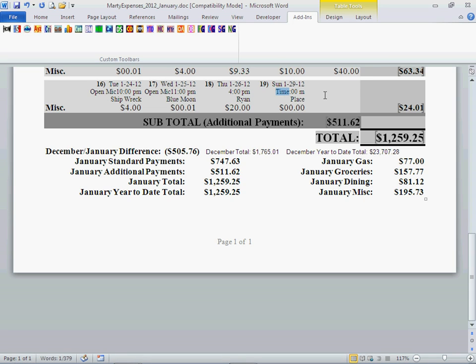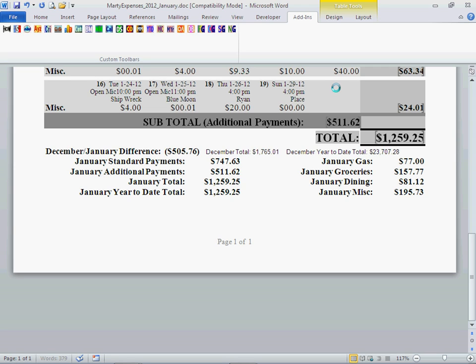And at the time, it was about 4 o'clock when we made that purchase. And we'll click right before the M and type a P, so it'll be PM.